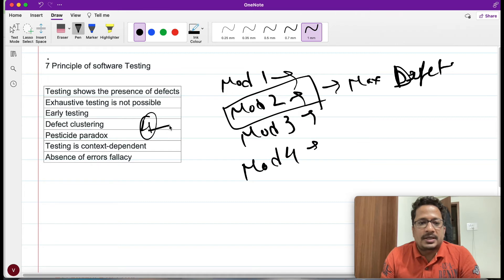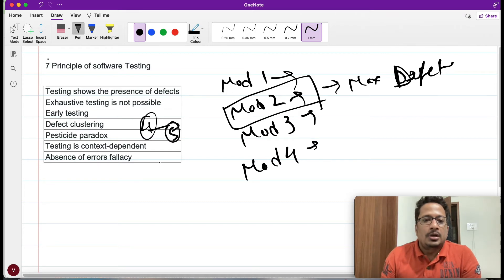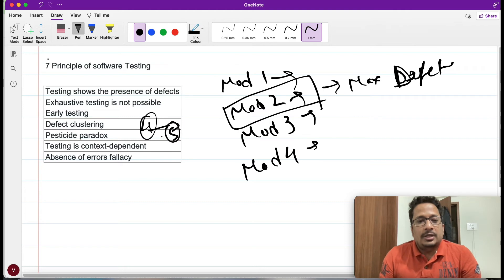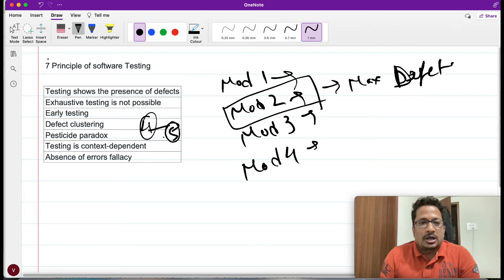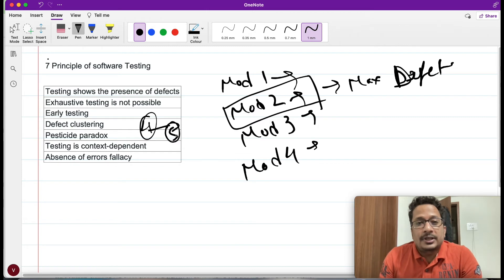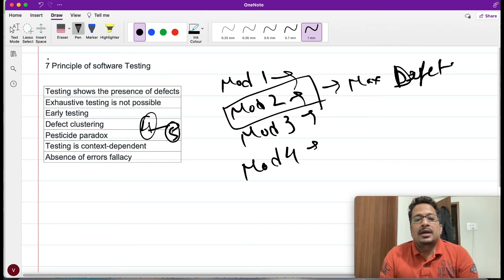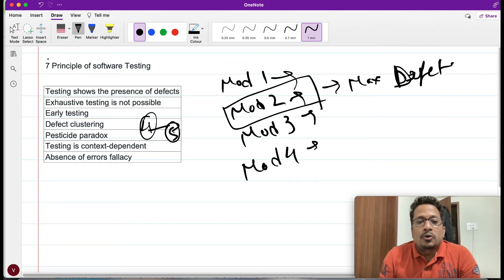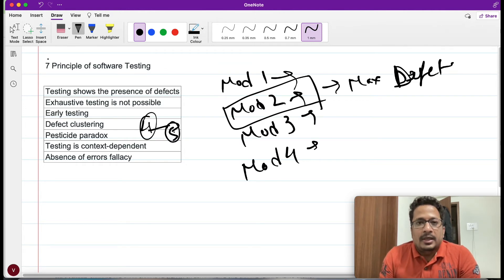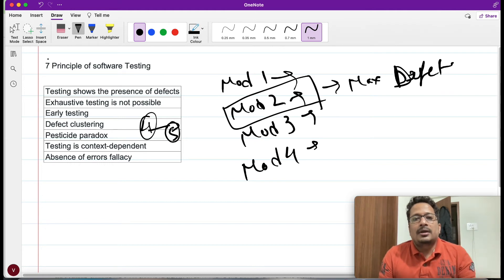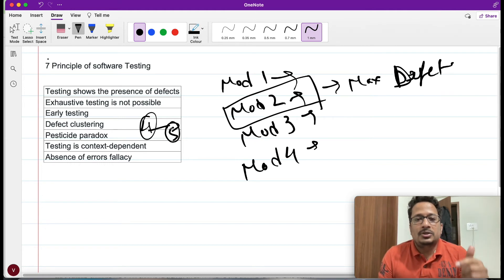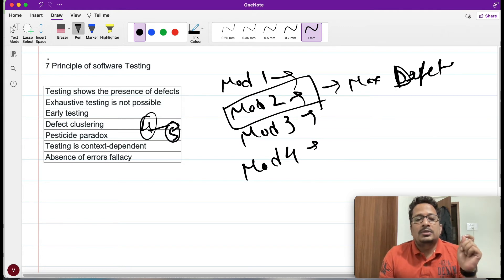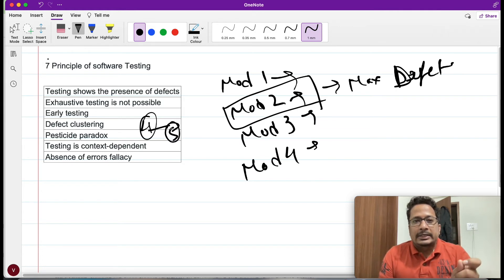Now let me talk about pesticide paradox. This is a very important principle out of all. If we are executing same set of test cases again and again, then there is very less chances for those test cases to find defects. That means even if we are running same set of test cases again and again, it requires some maintenance, it requires some updation.